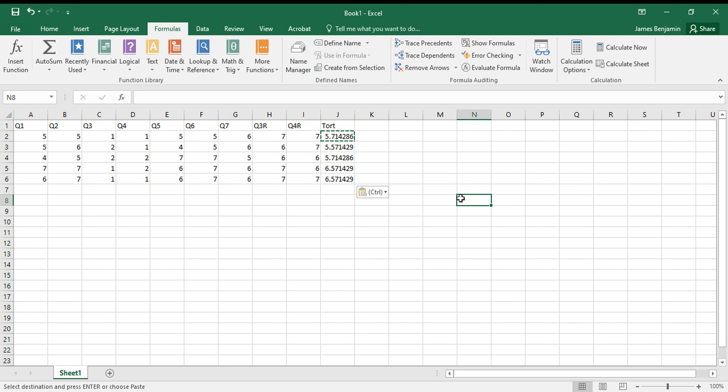mind, your formulas may vary for reverse scored items. If you used a five-point Likert scale, for example, then to reverse score items you'd have to use 6 minus 1. So the function you'd enter into your appropriate cell would be equals 6 minus 1, or 6 minus that cell number, if you catch my drift.